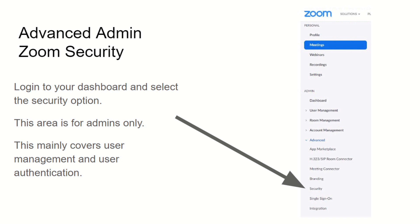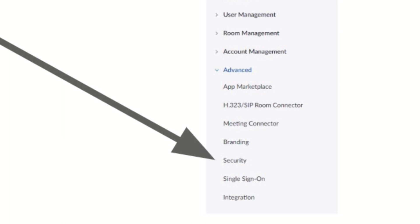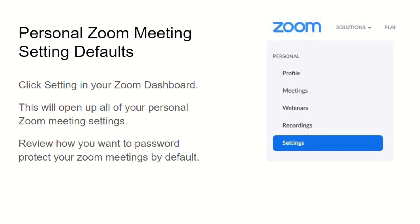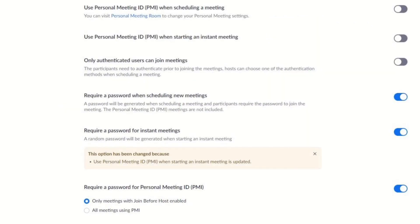There are advanced admin Zoom security settings that admins can manage, but for most users you just need to look at your personal settings. The personal Zoom meeting settings are available in your Zoom dashboard when you sign in, under the settings area. This is where you can set up a lot of these security features to be in place by default, which is generally what you want.